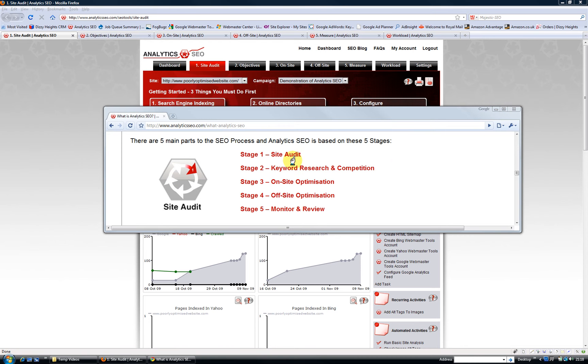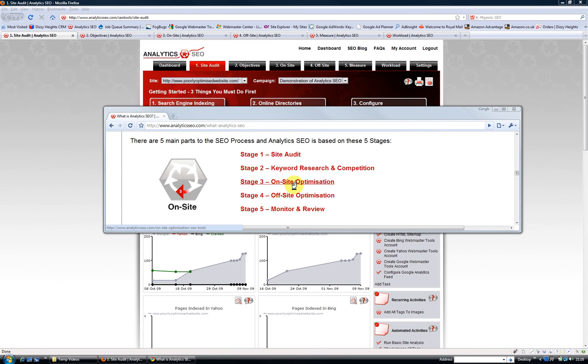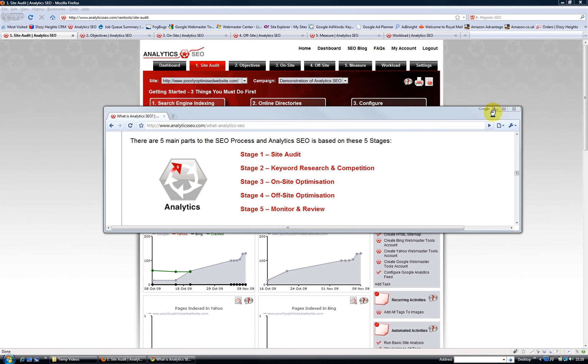So those are the five stages: site audit, keyword research and competition, which helps you set your objectives, on-site optimization, off-site optimization, and monitoring and review.